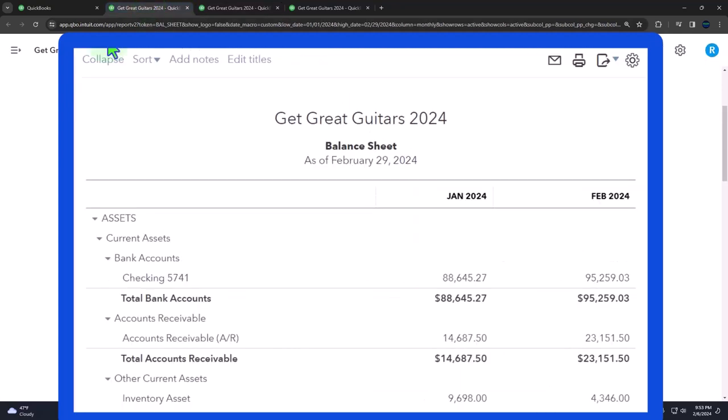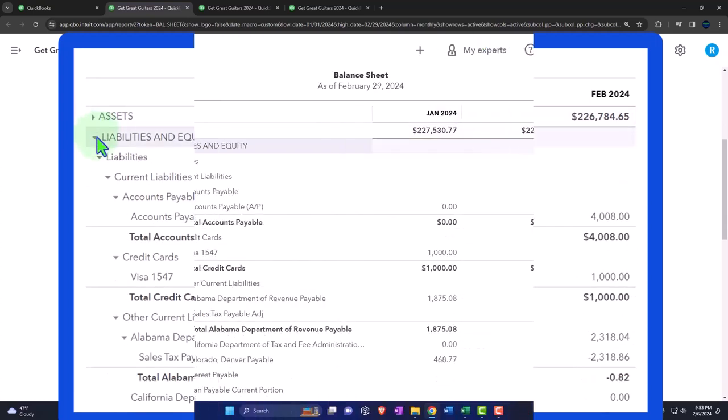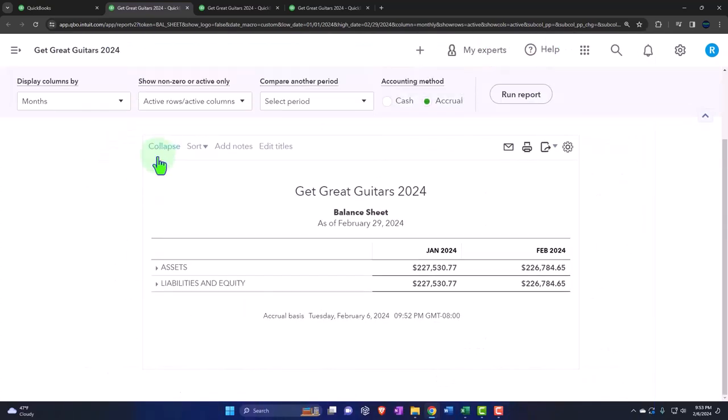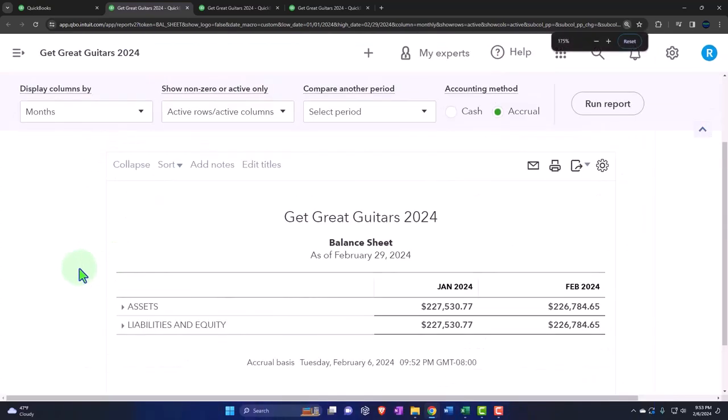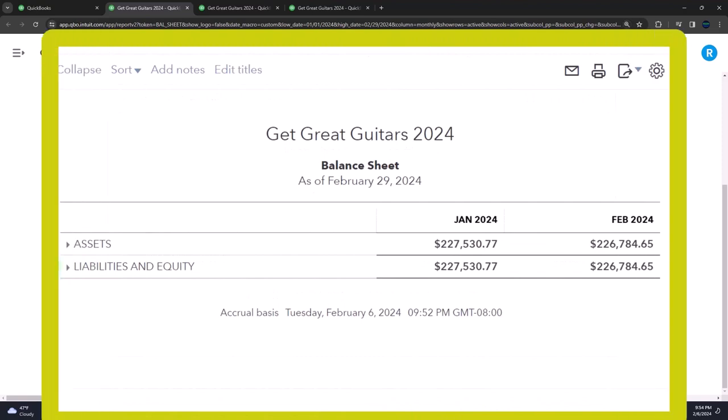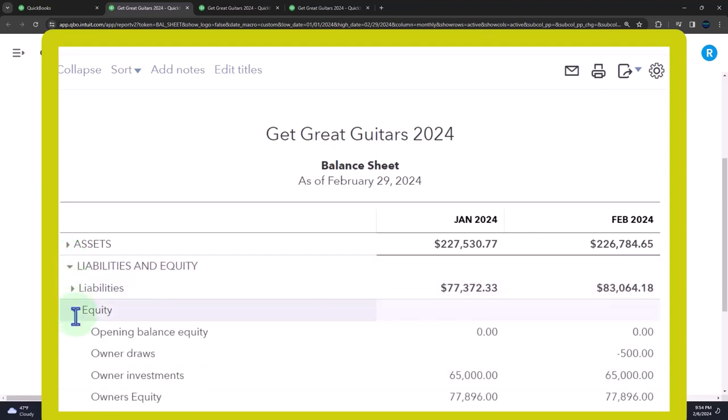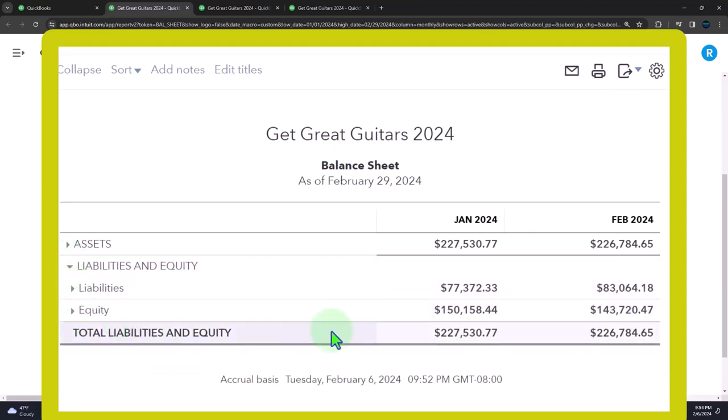So the balance sheet is the double entry accounting system. You will recall the balance sheet has assets, liabilities, and equity. That is the double entry accounting system. Assets are what we have, liabilities and equity who has claim to the assets. We can adjust this by thinking of it as assets minus liabilities equals the book value of the business, which is equity, ownership, the owner's claim to the assets of the business.